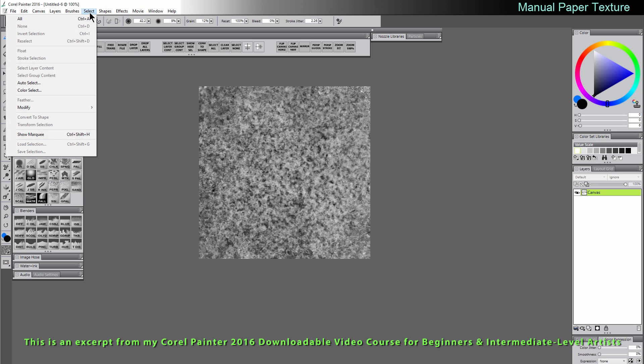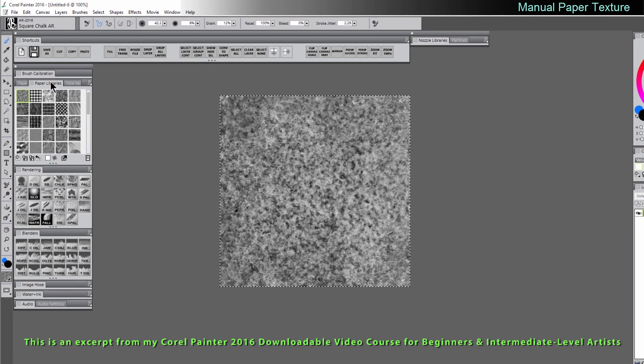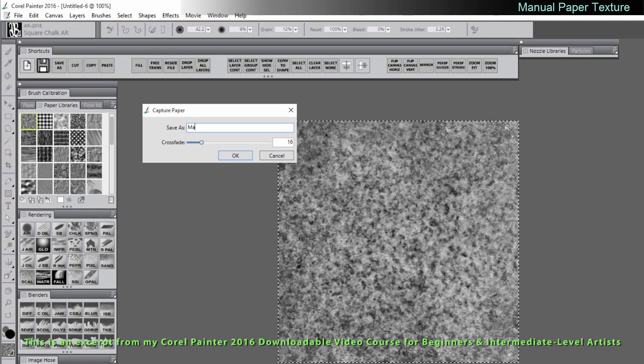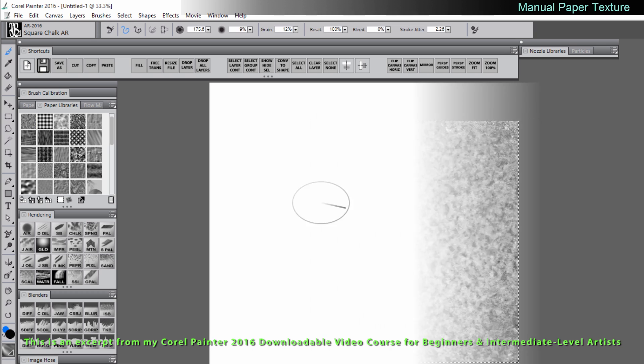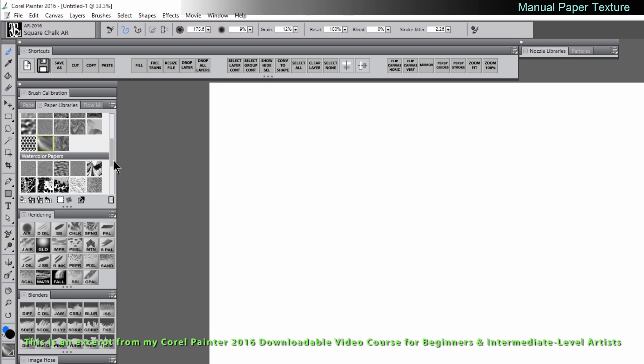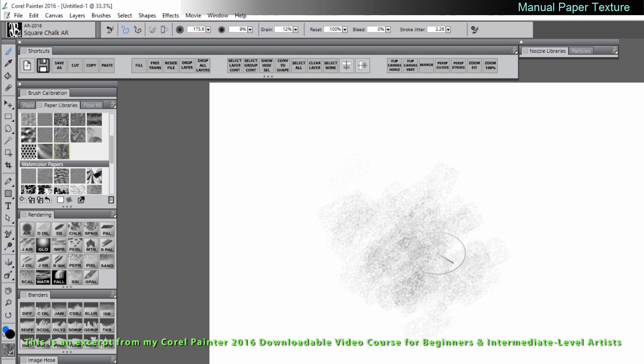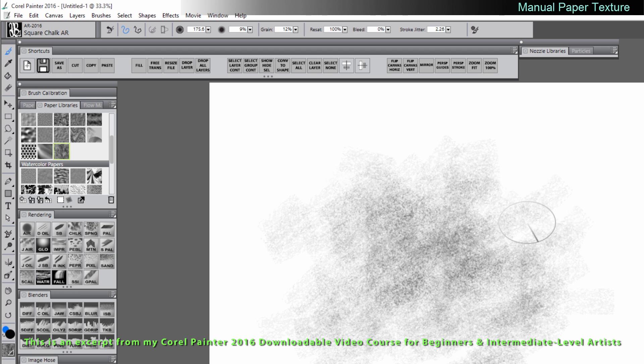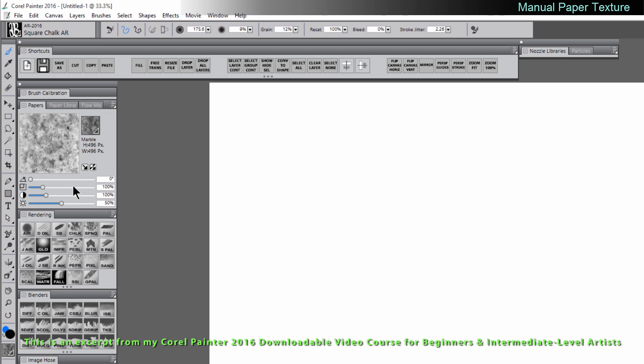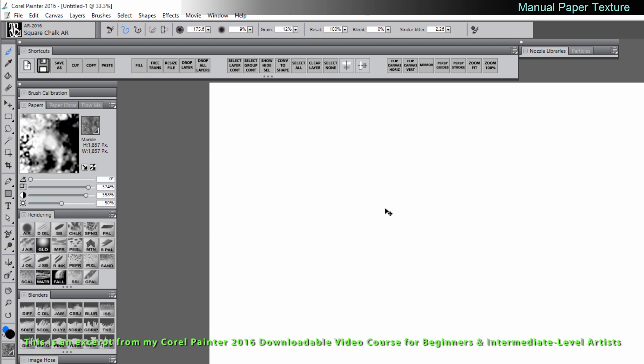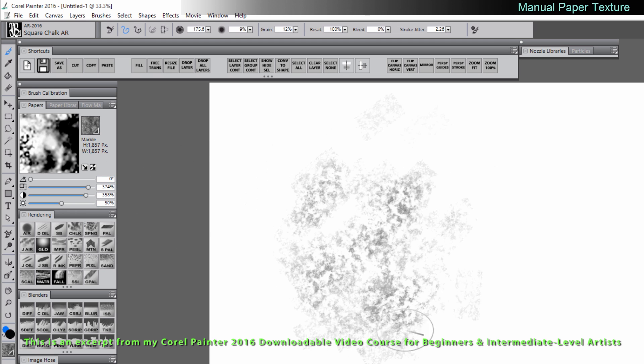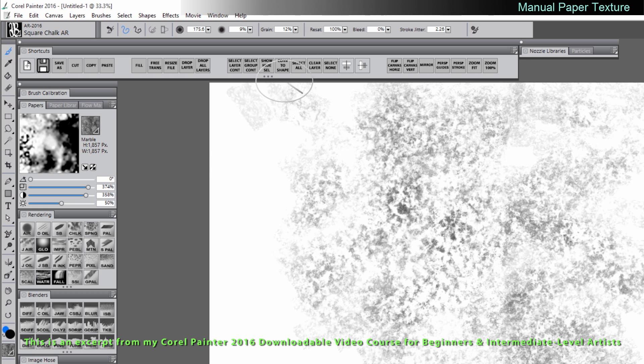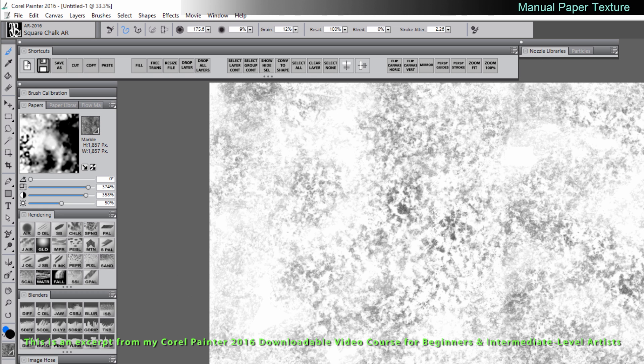Let's try this for our paper texture. Let's go to select all. We'll go to the paper libraries and we'll capture paper and we'll call this one marble. Switch back to my document and then scroll down and select that new paper called marble. And if I draw with that you can see I get that paper texture as well. I can make it bigger if I want to see more of that texture. I can increase the contrast if I want it to stand out more.